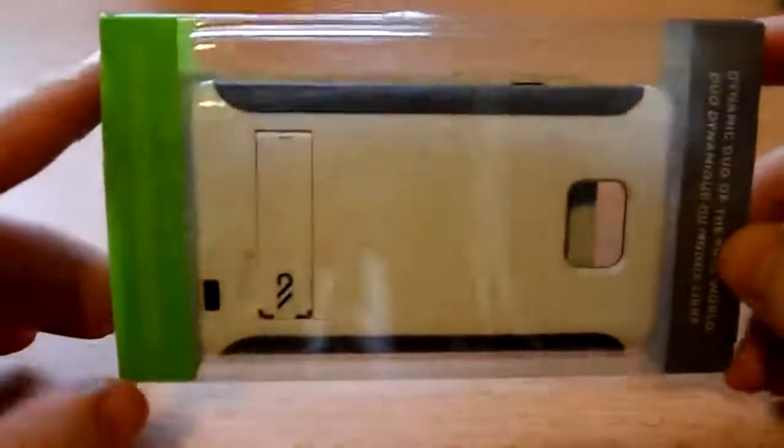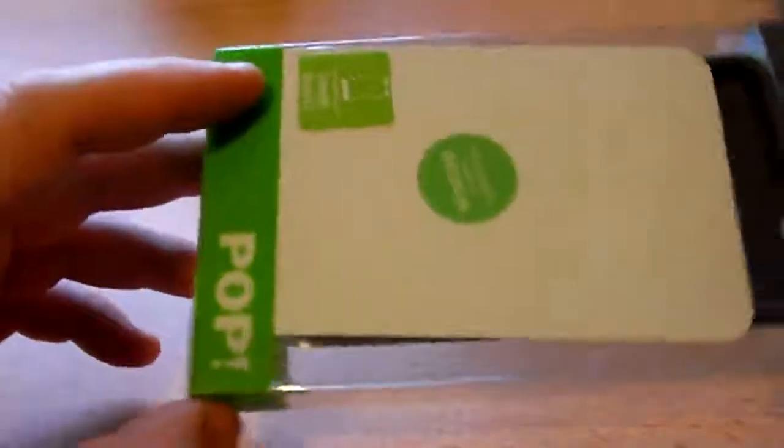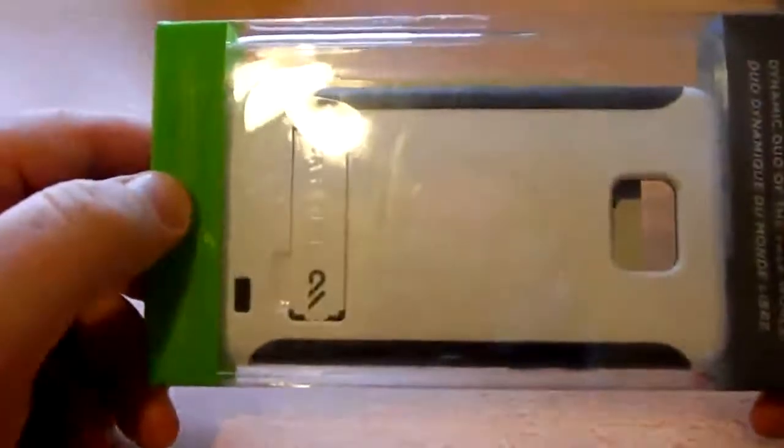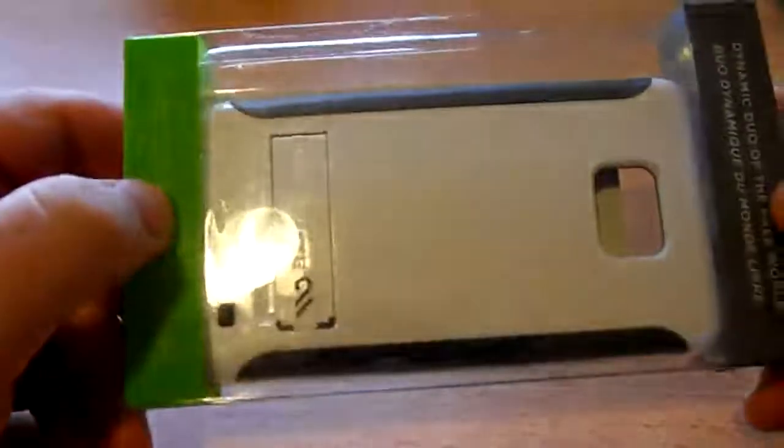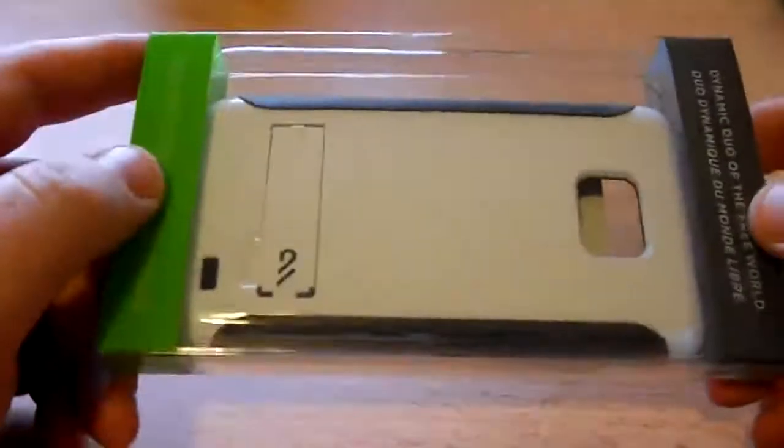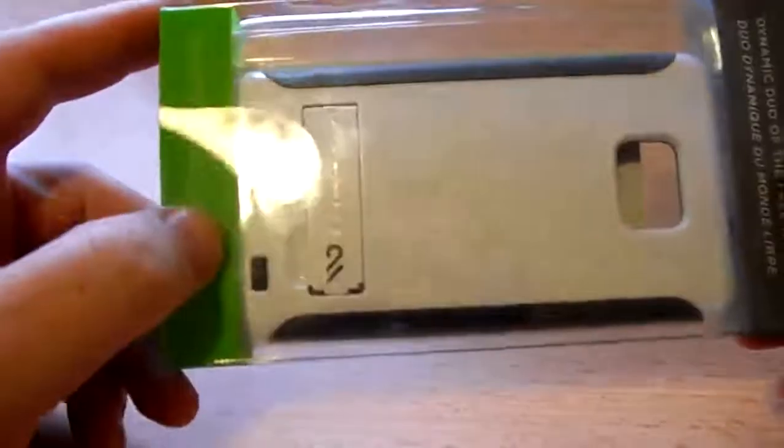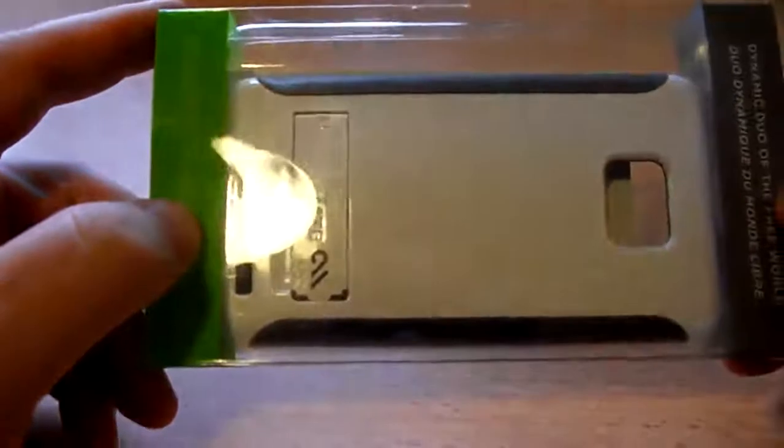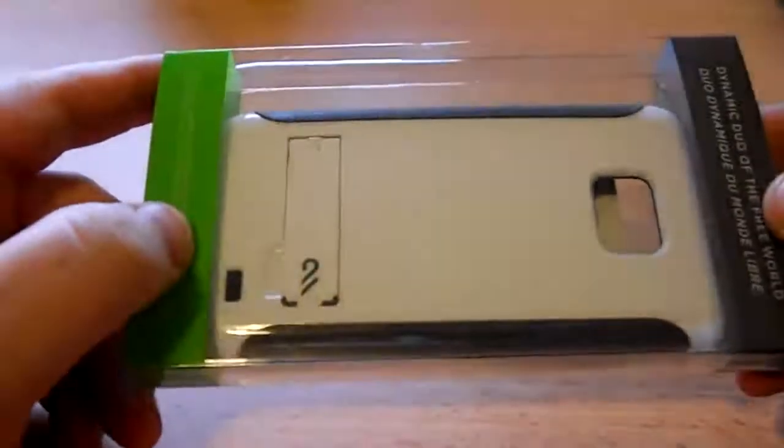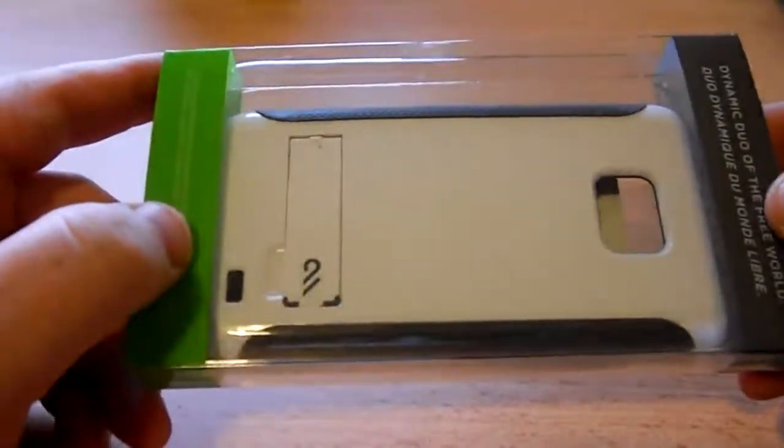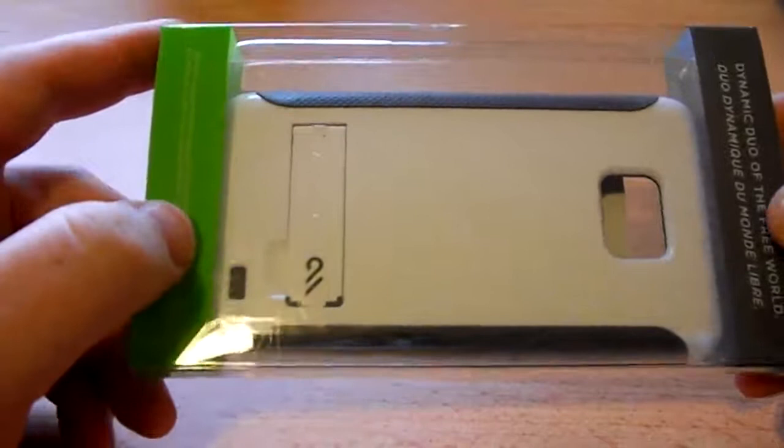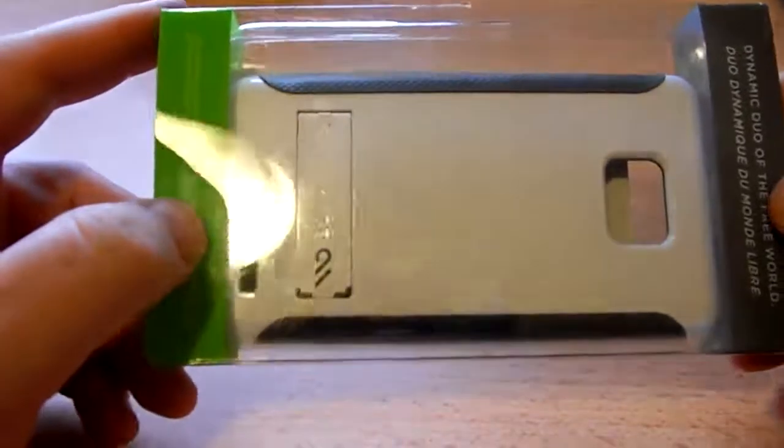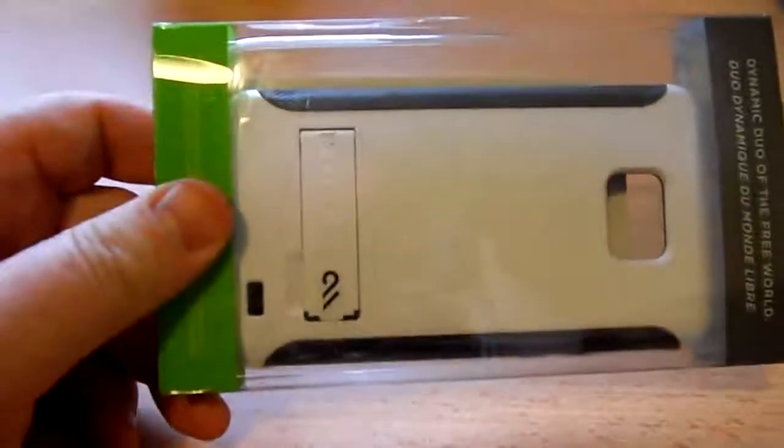Hi, the case I want to talk about today is the CaseMate Pop case for the Samsung Galaxy S2. This is the most expensive protective case I have purchased for the phone, and what initially attracted me to it